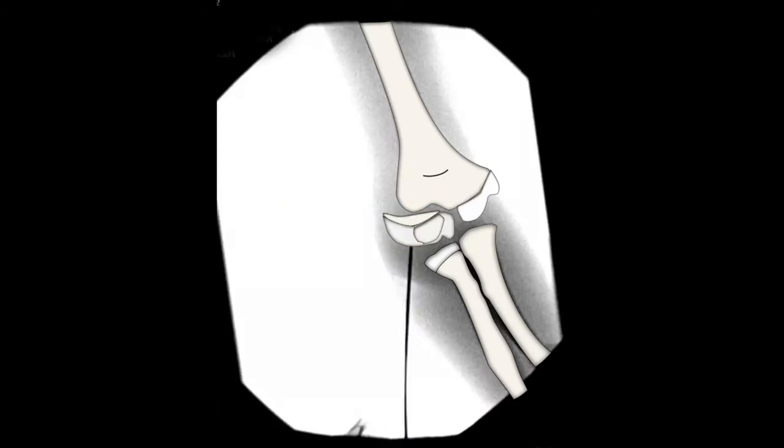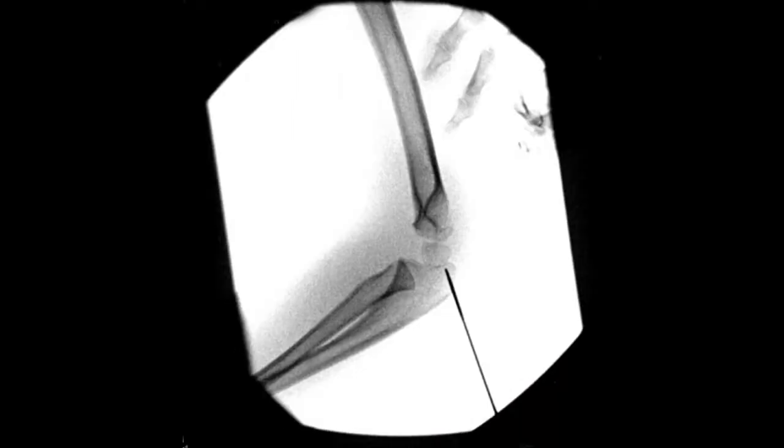The starting point for the guide pin is the lateral edge of the capitellar epiphysis on the anterior posterior view, just posterior to the midpoint on the lateral view.